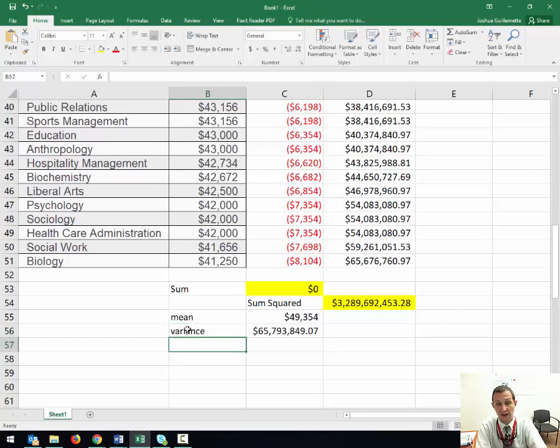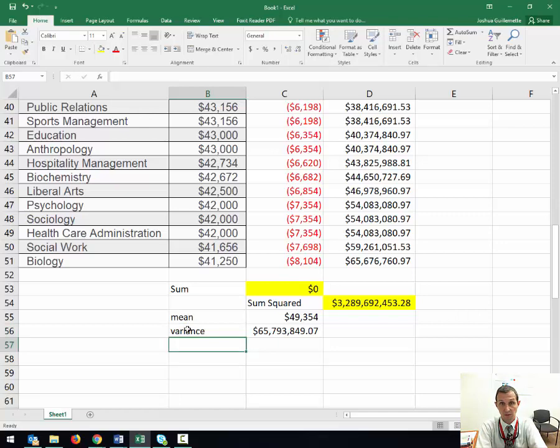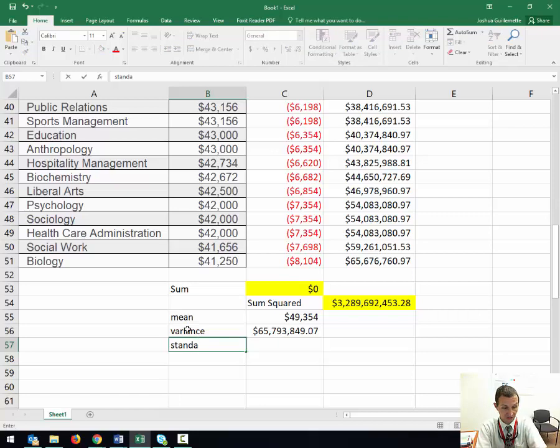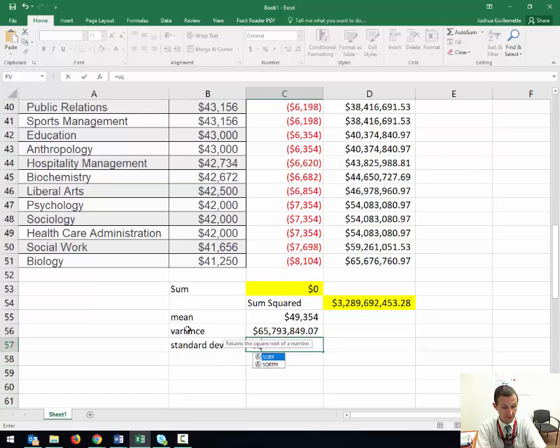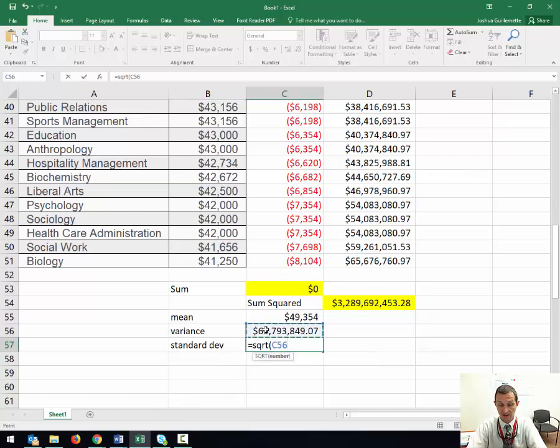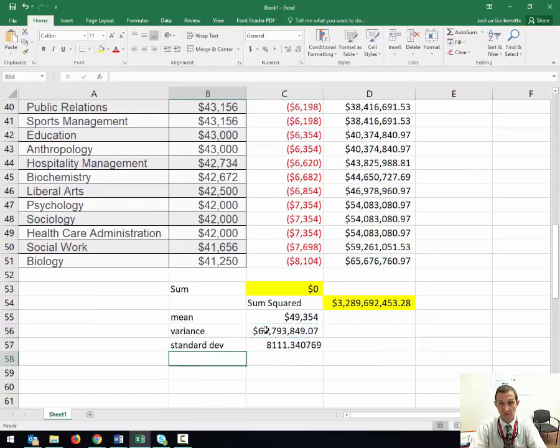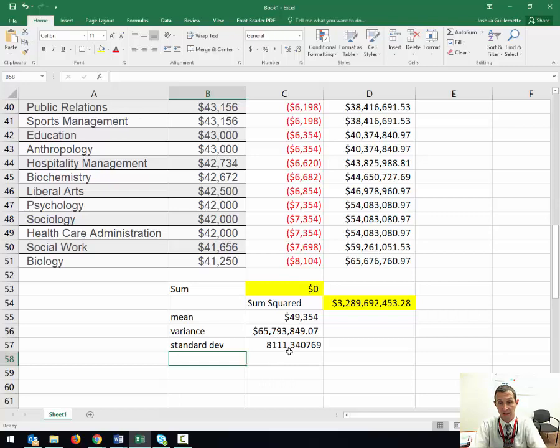It was very helpful to talk about the variance when it was really hard to calculate square roots. But then the standard deviation is going to be equal to the square root of that number. You get $8,111.